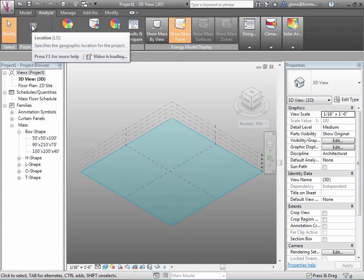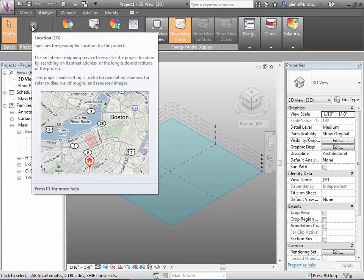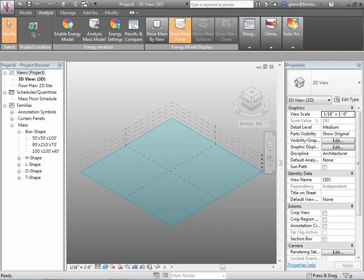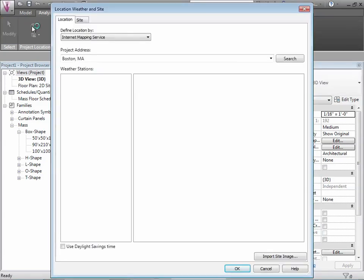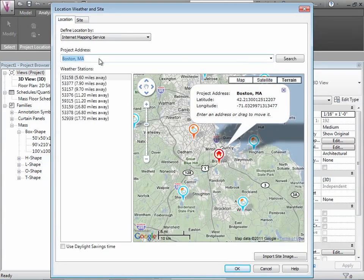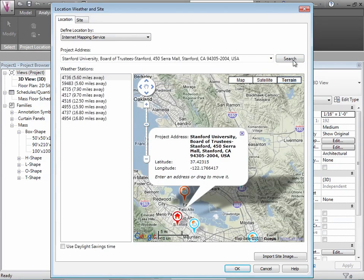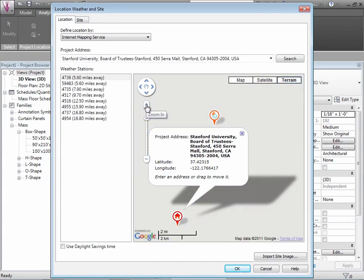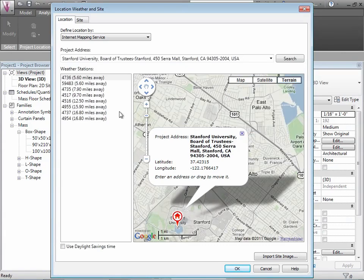To set the project location, click on the Location tool. This opens an interface that ties into Google Maps. By default it's set to Boston, Massachusetts. We're going to search for Stanford University instead. Zooming in, the closest weather station around here appears to be weather station 4736, so let's choose that one.